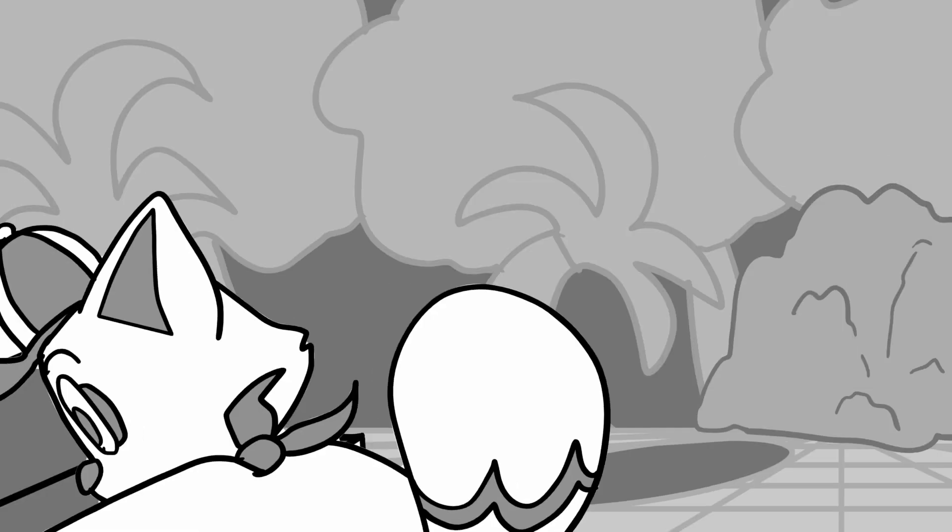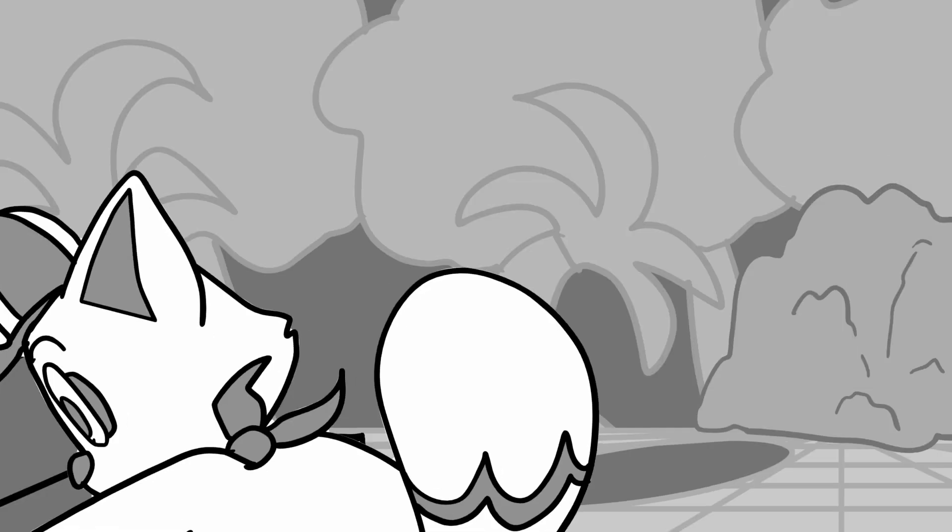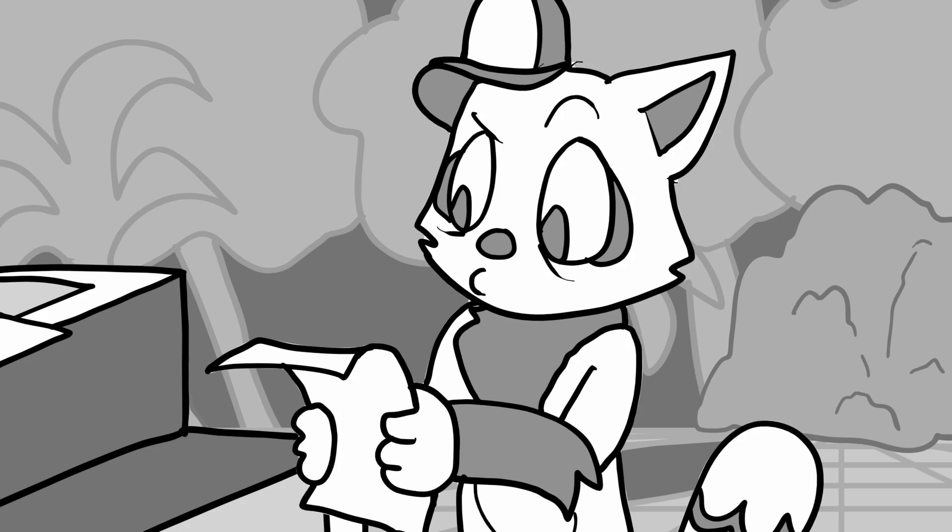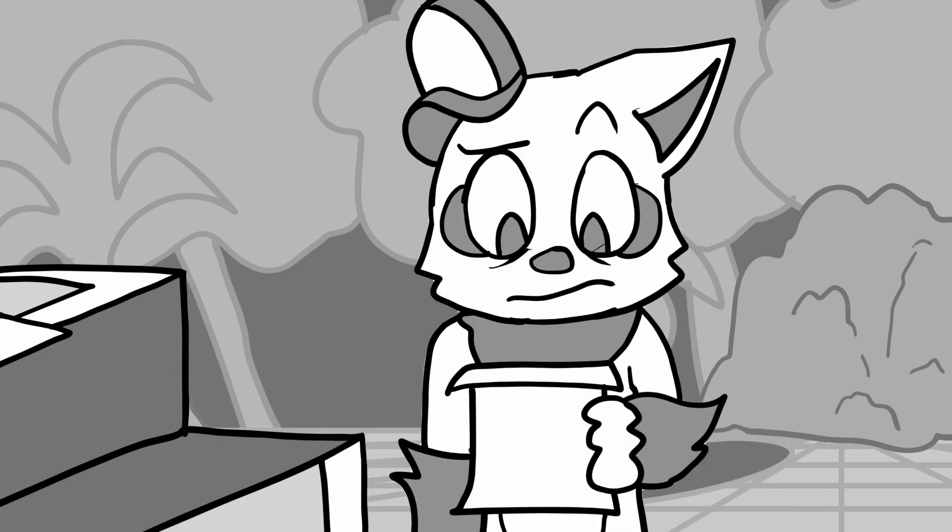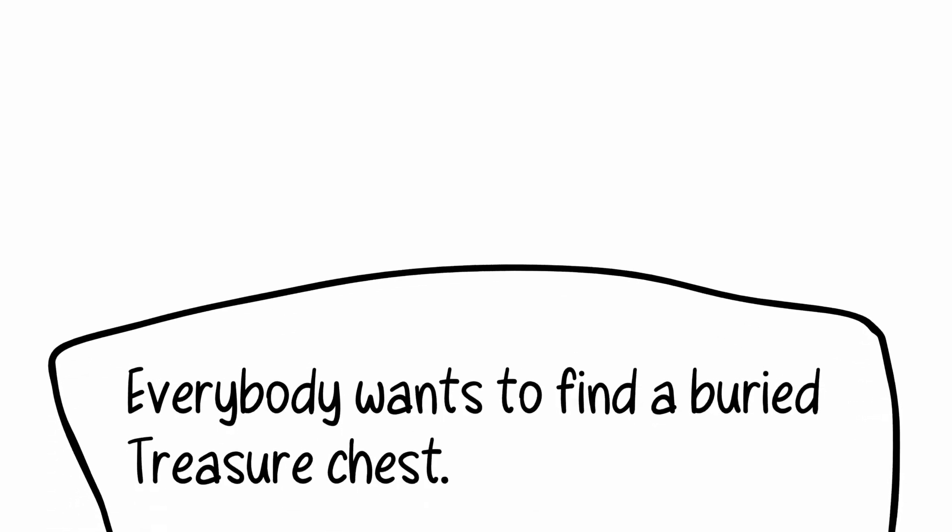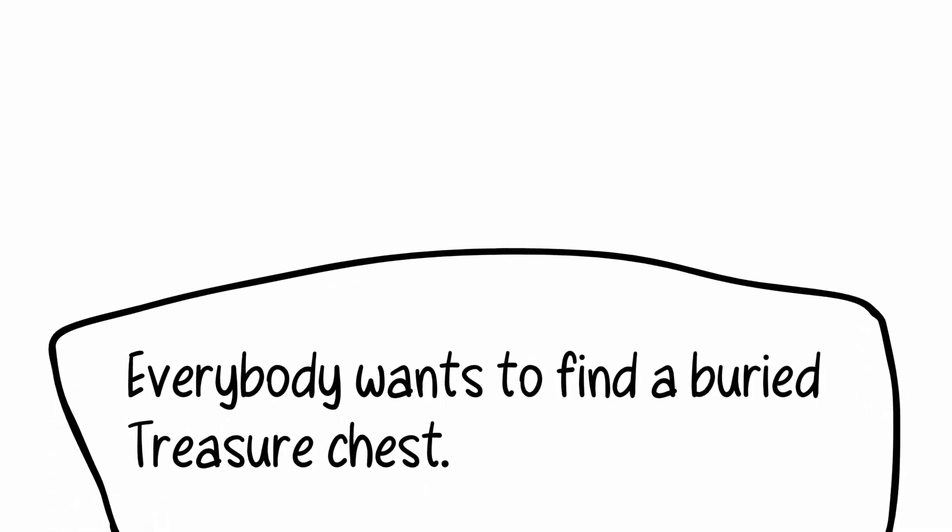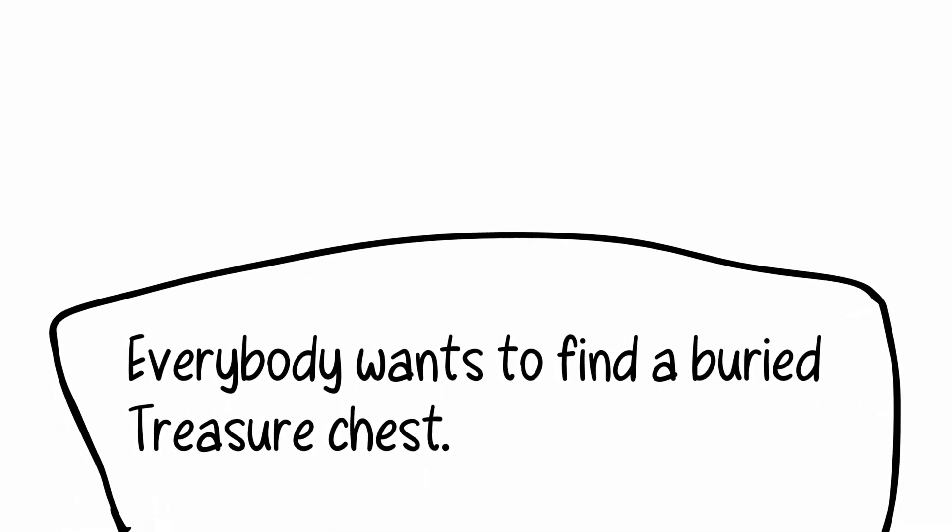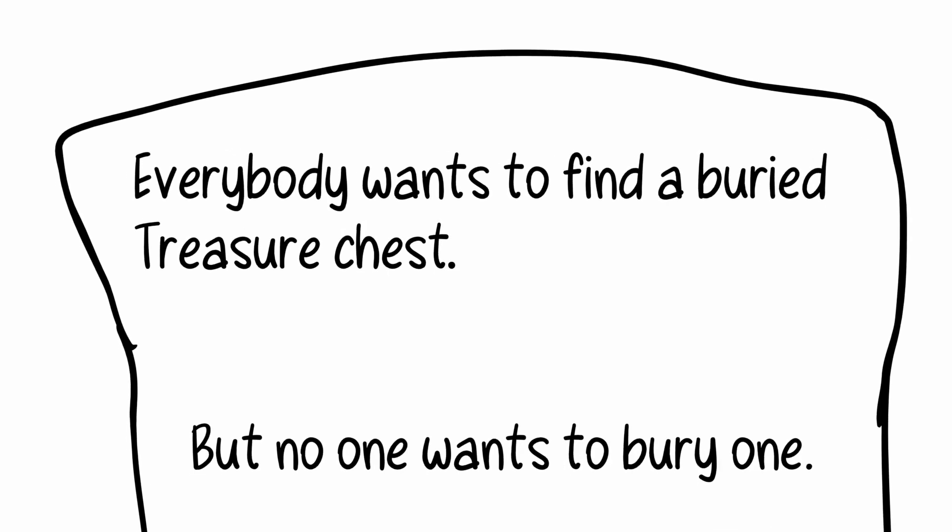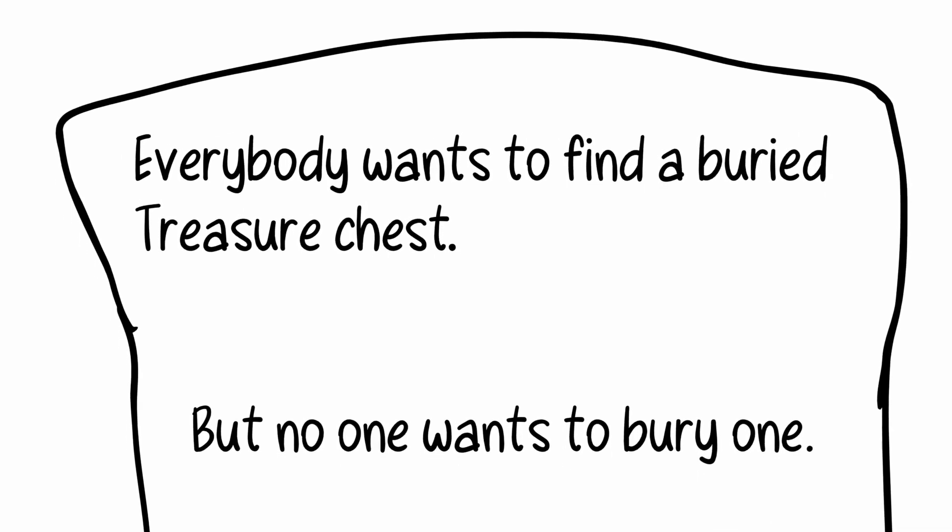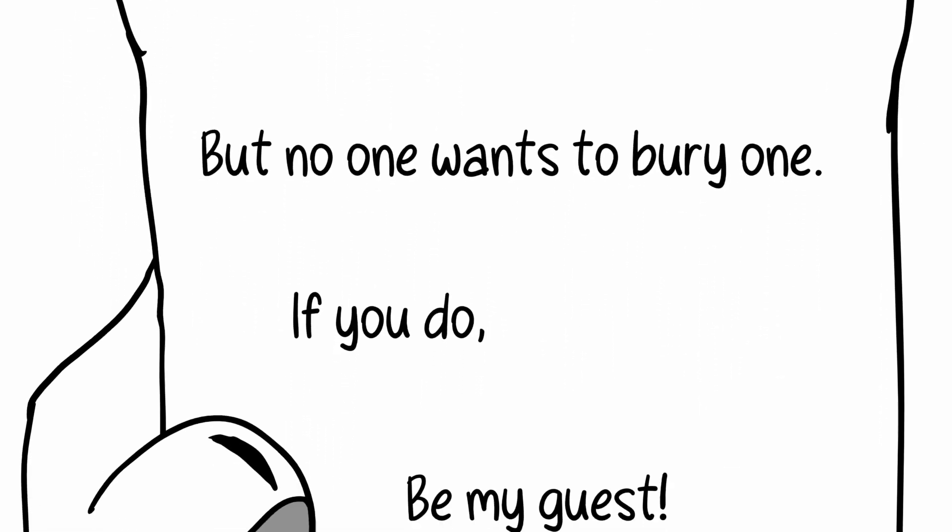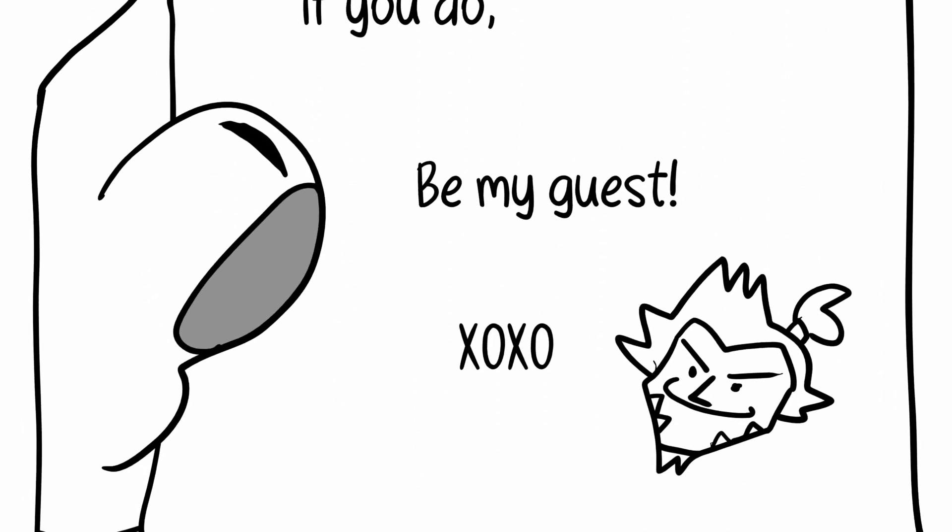But when I look inside the chest, I only find a note. Upon it is this simple little message, and I quote, Everybody wants to find a buried treasure chest. But no one wants to bury one. If you do, be my guest.